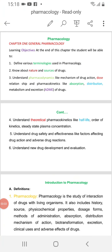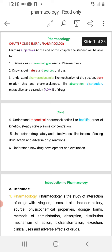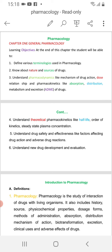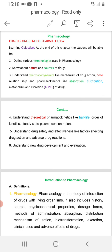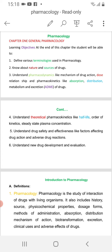Bismillah ar-Rahman ar-Rahim. This is the first step of Chapter 1 of General Pharmacology.